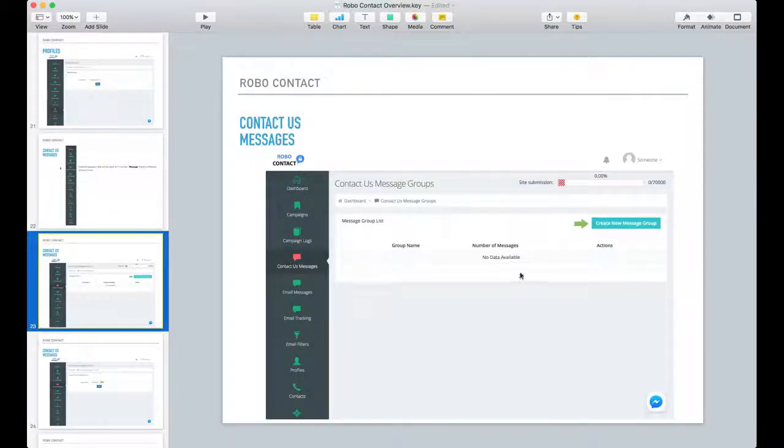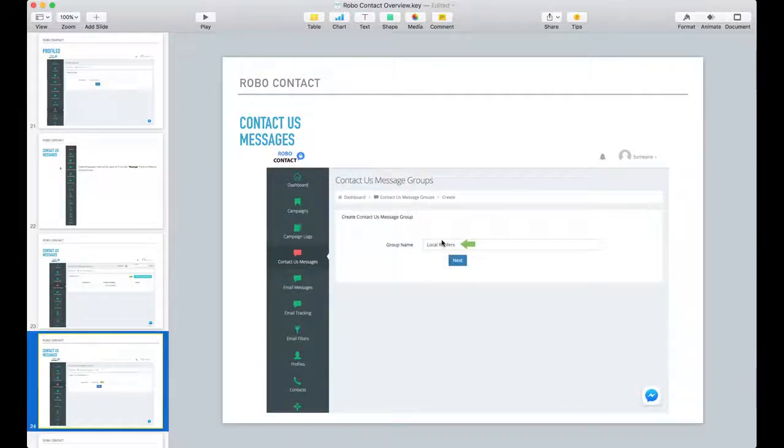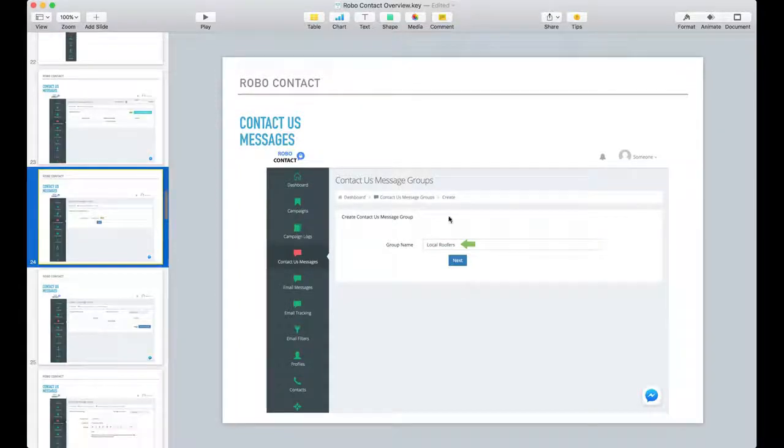Under contact us message, you create a new message group. You give it a name. In this case, we gave it local roofers.